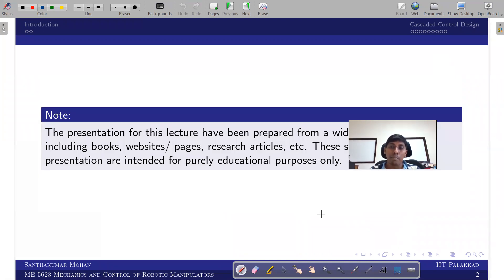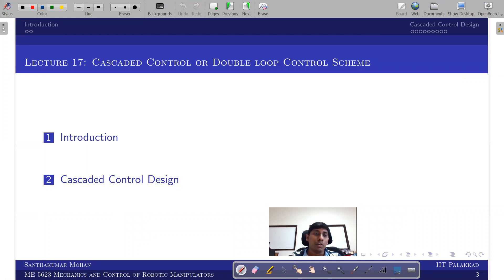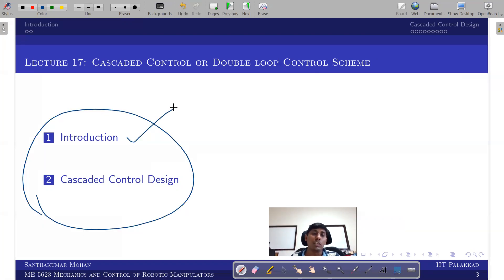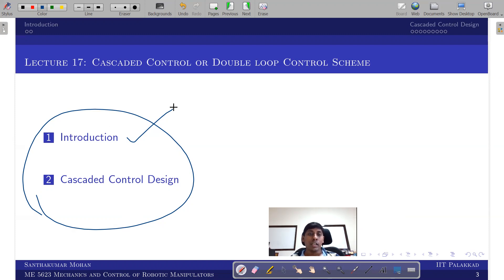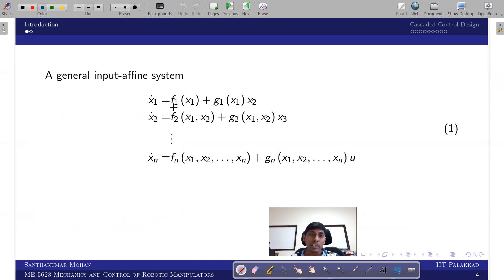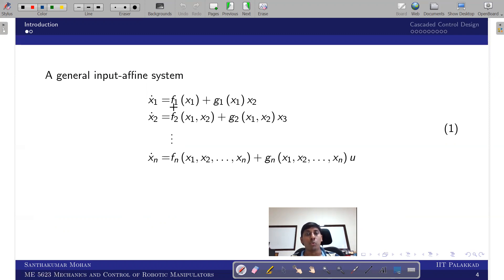First, we introduce the credentials required for implementing the cascaded control design — which I will call backstepping hereafter. One criterion is that the system must be written in an input-affine form. This means we write an nth-order system as n first-order subsystems, where each subsystem has its own independent input. Some people call this the strictly feedback form.